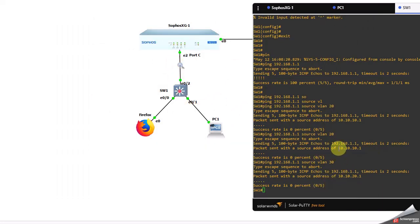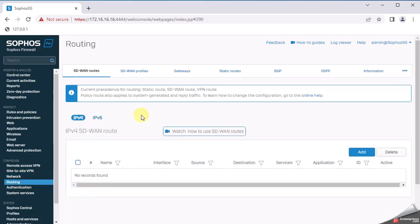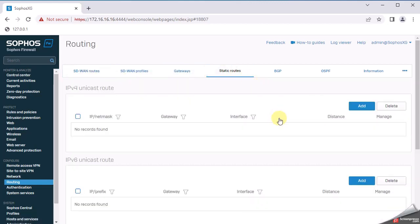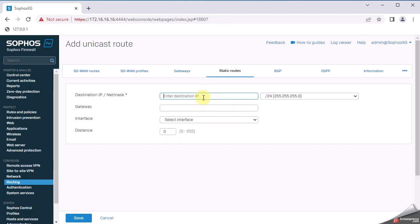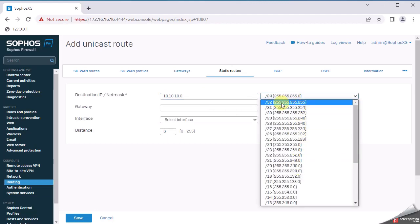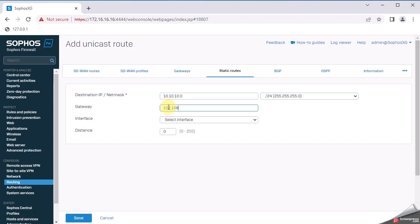What we need to do is tell the firewall how to reach these networks. We need to add a static route: if traffic is destined for 10.10.10.0/24, it must go to the switch. In the firewall, go to Routing > Static Route > IPv4 unicast route. Add destination 10.10.10.0/24, gateway 192.168.1.2 (the switch IP), and select interface C.